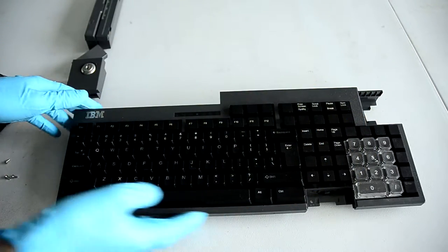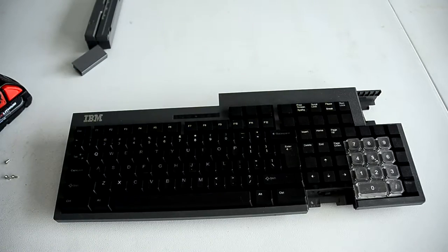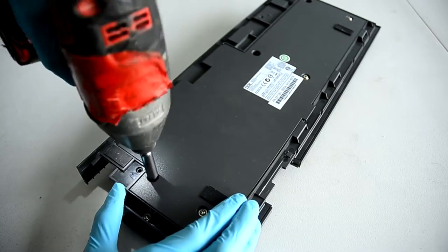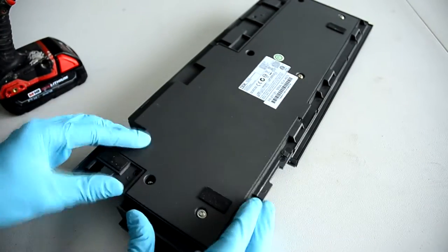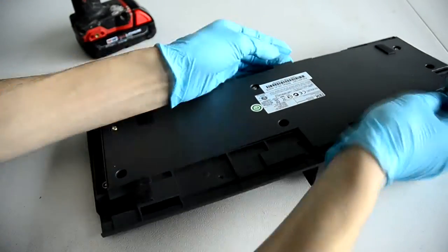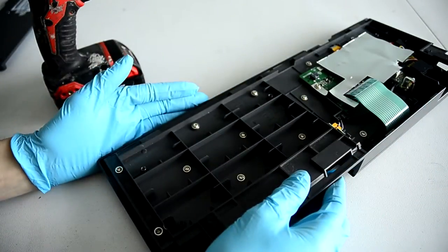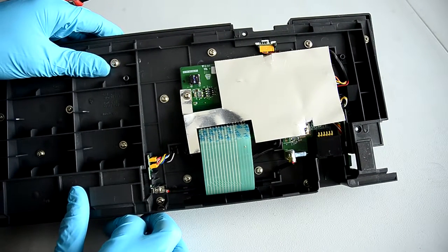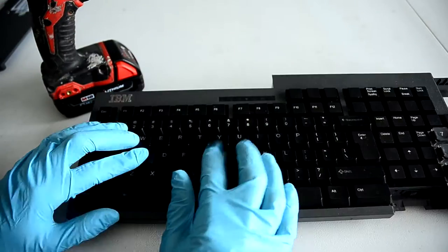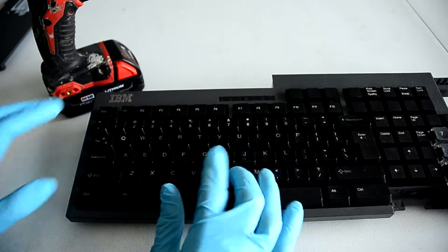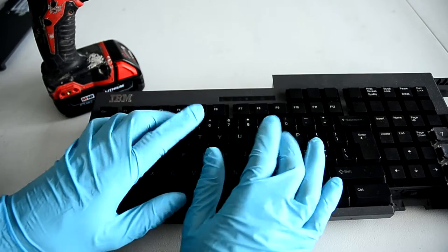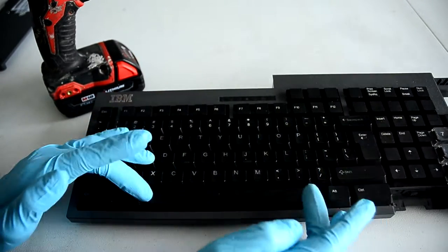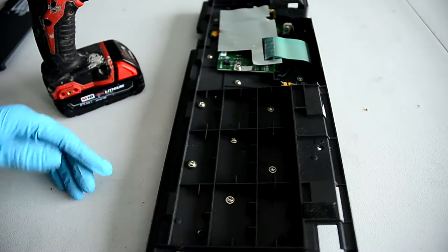So here's the keyboard without any modules in it and now I'm just going to remove the back with my drill. So here's the back removed. There's the main control board and as you can tell it's quite a clicky keyboard. It's quite loud. So fairly annoying keyboard.